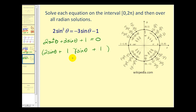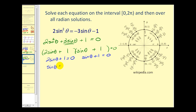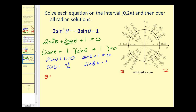Checking: the inner product is one sine θ, the outer product is two sine θ, which gives the correct middle term. Setting each factor to zero, we get sine θ equals negative one-half, or sine θ equals negative one. Sine is negative in the third and fourth quadrants. For sine θ equals negative one-half, the angle is 7π/6 or 210 degrees, and also 11π/6 radians in the fourth quadrant.